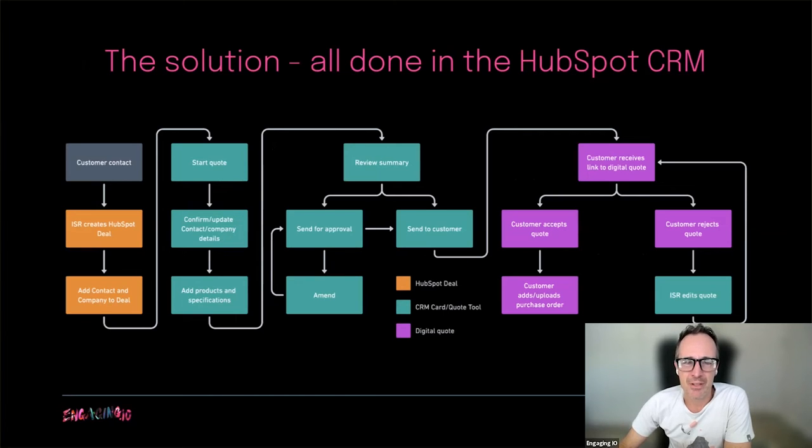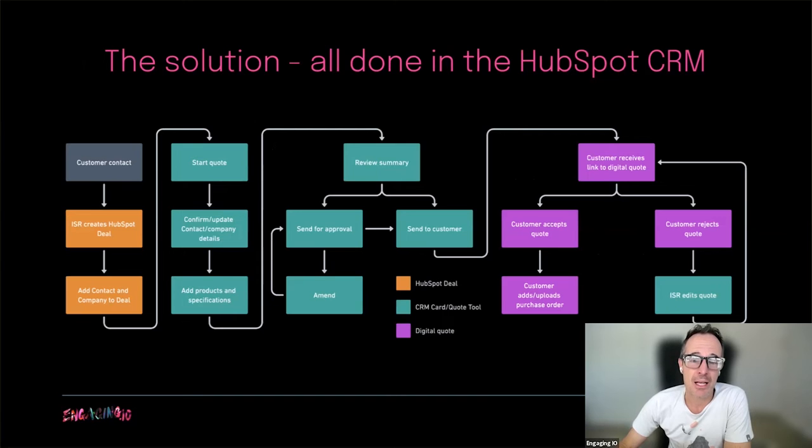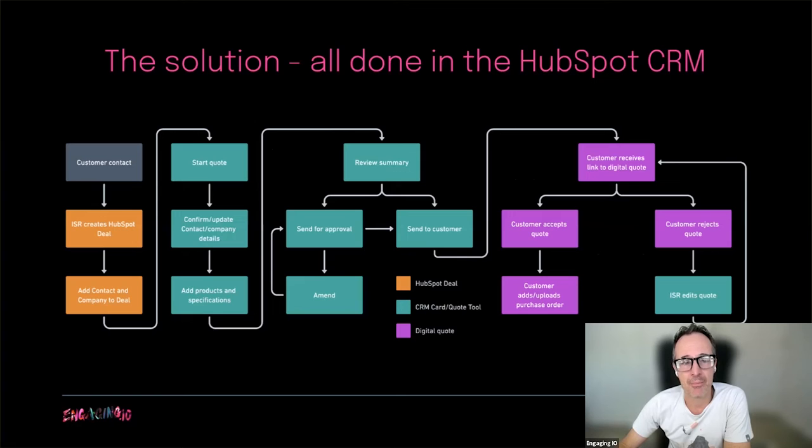But they needed a solution for the sales team to manage order quoting and processing. They were convinced they would need an additional platform and started looking at other providers. We devised a solution to allow the sales team to not only manage customers, but process quotes directly inside HubSpot via a CRM card on the deal record.